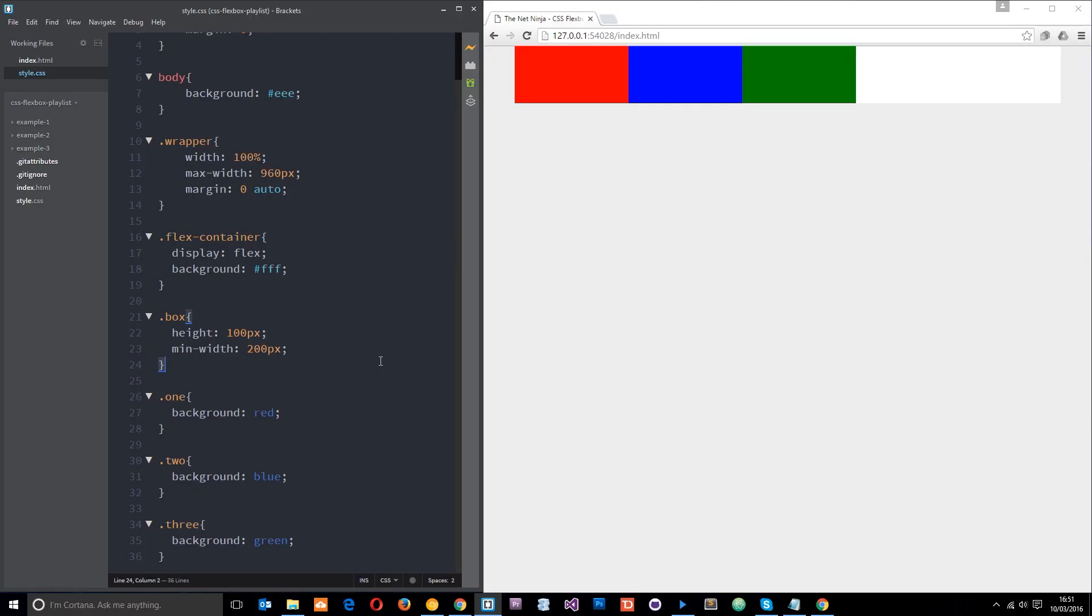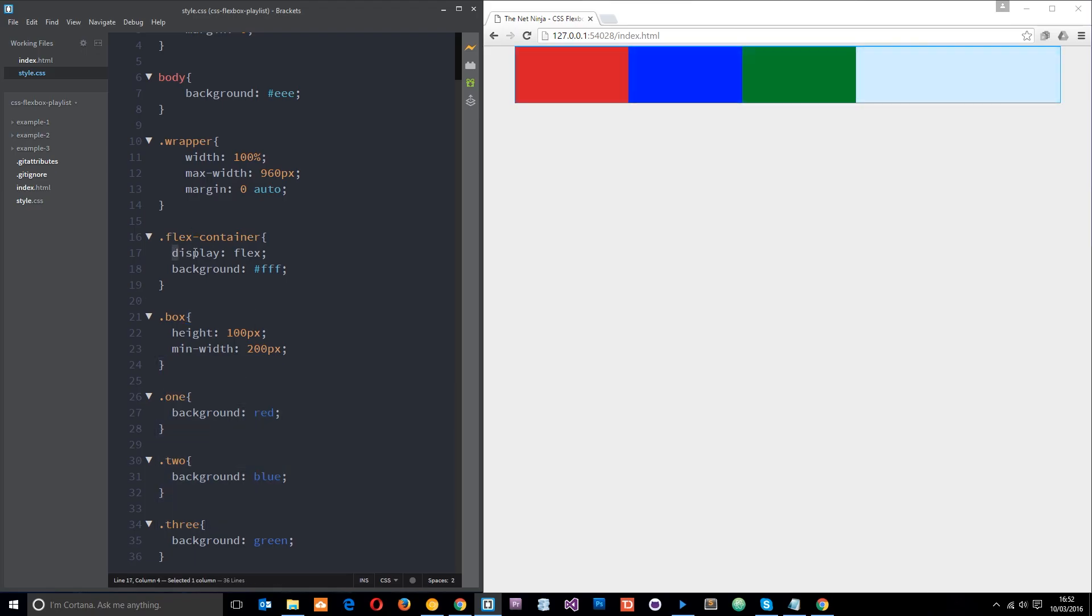So what I've done is revert the CSS back to how we had it a couple of tutorials ago where I've stripped out the grow and shrink properties on each of these items. They're still all flex items because this container still has the display type of flex and they're still exhibiting that default behavior of flex items where they sit next to each other like that in a row.